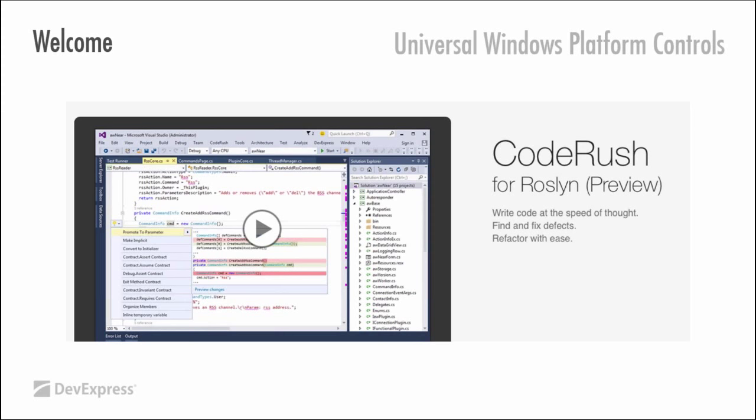The reason for doing this is normal CodeRush compiles your project, basically, in the background, builds up its own abstract syntax trees and its own structures for allowing you to do refactorings and all the other kind of cool things that happen within CodeRush. By using Roslyn, which is what Visual Studio 2015 uses, we are taking out one whole compiler step.